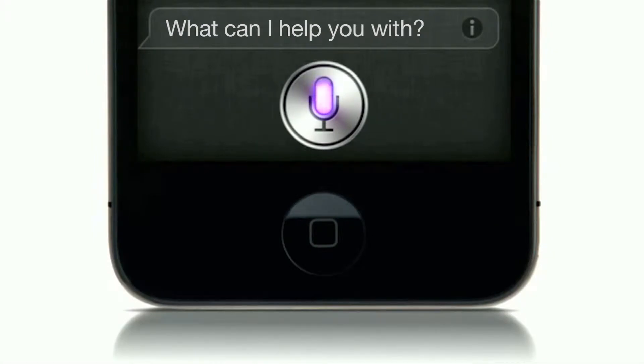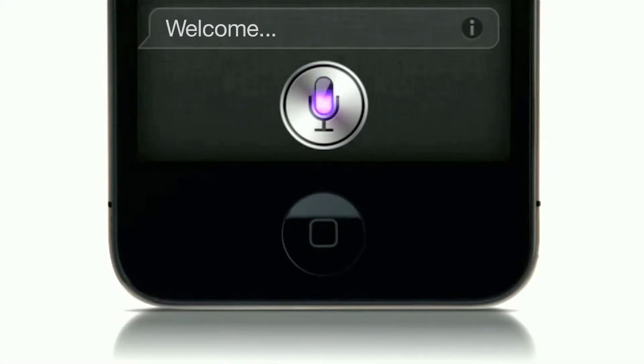Welcome to the step-by-step guide to getting your MT mail on your iPhone, by your virtual assistant Siri. Okay, thanks Siri, but I think we can handle it from here.